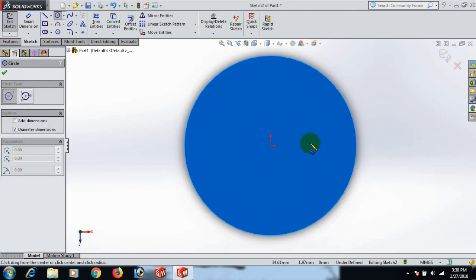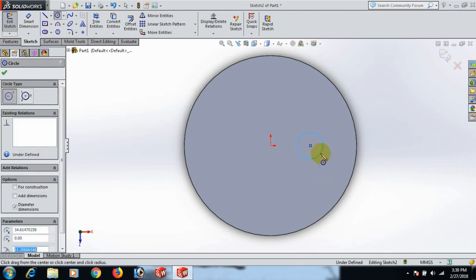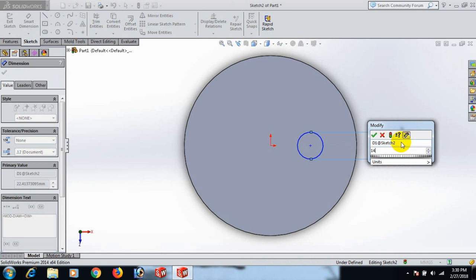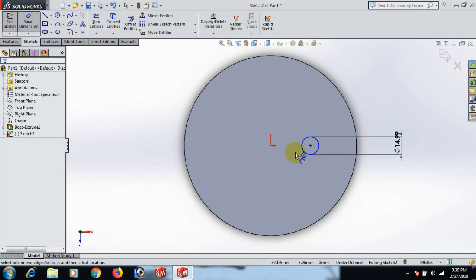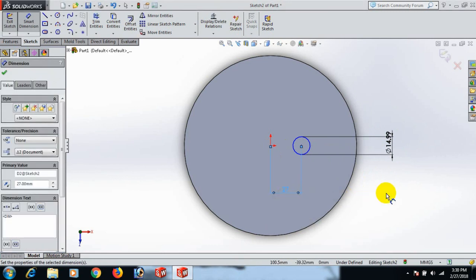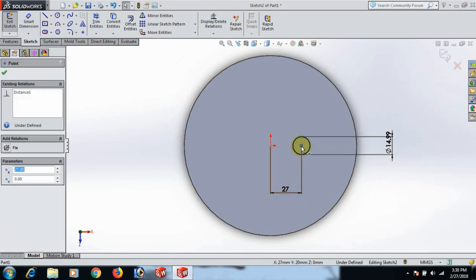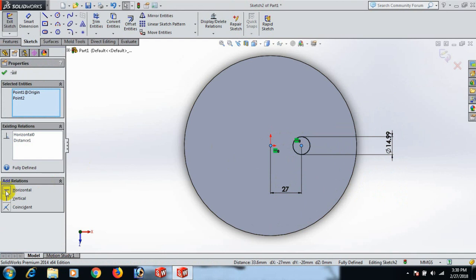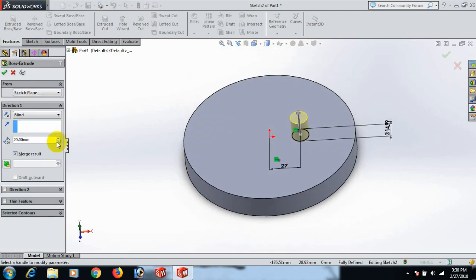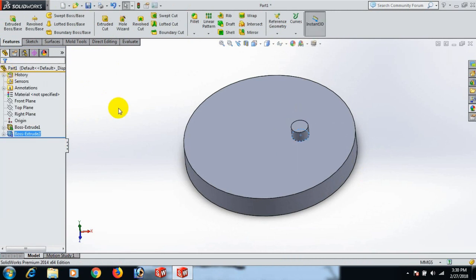Go to display, go to Normal tool, and draw a circle here. Set the circle dimension to 14.99. Select this point and the origin point — distance 27. Select this point, control this point, set horizontal. Now fully defined. Go to Feature and Extrude, or extrude 10.